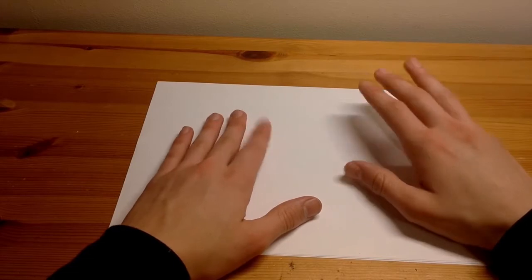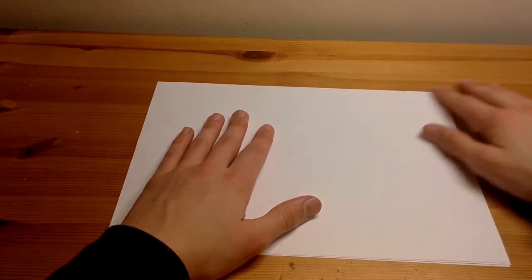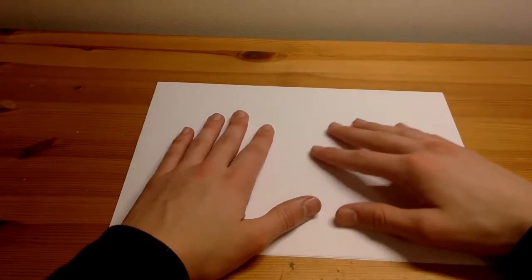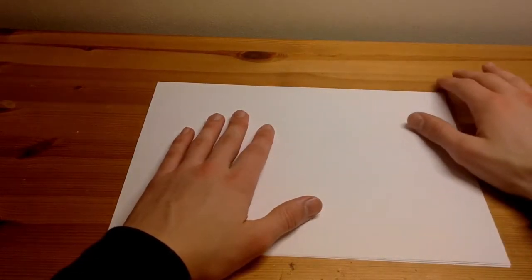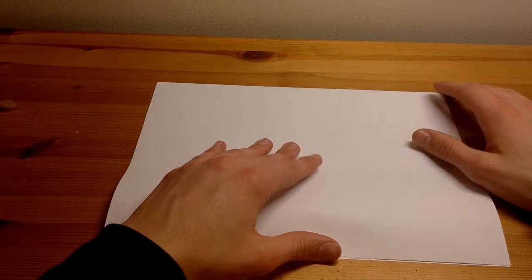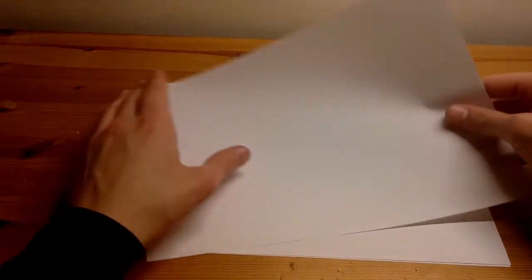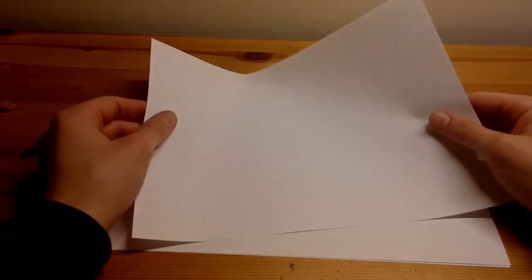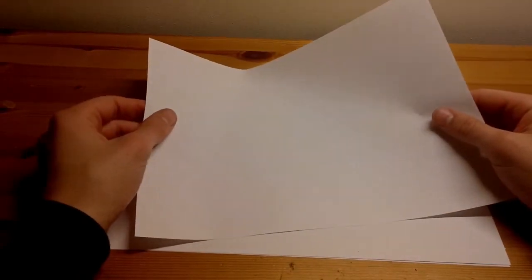So this will involve some relaxing paper folding sounds.